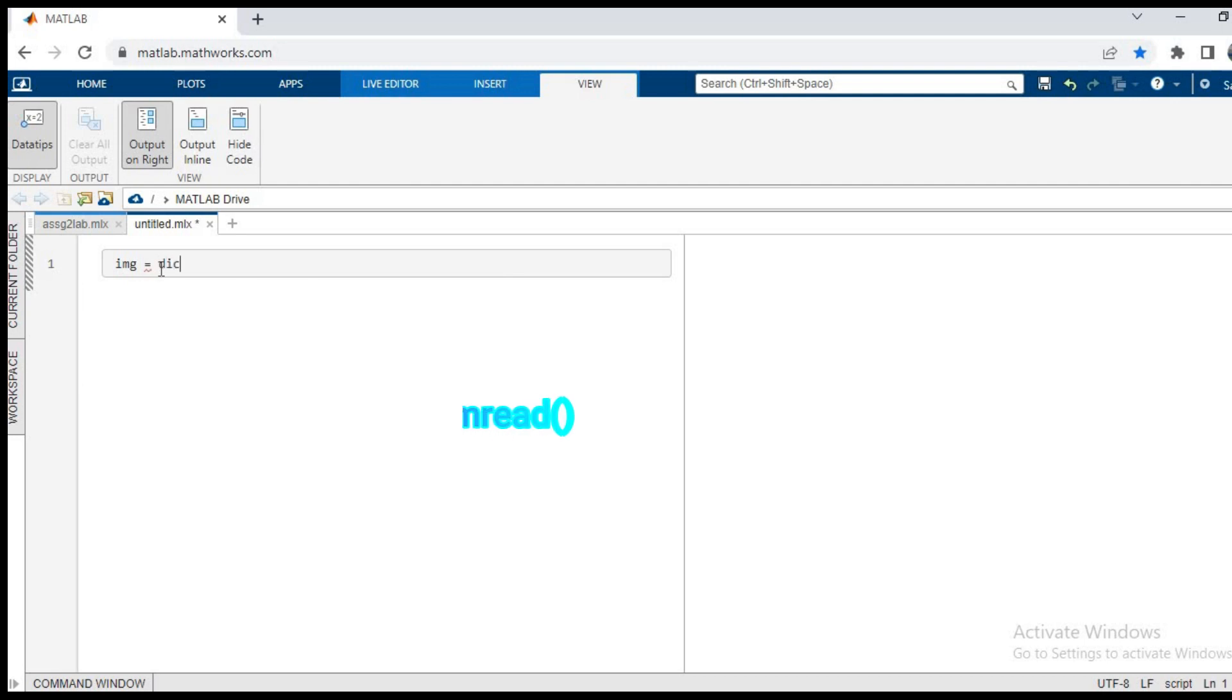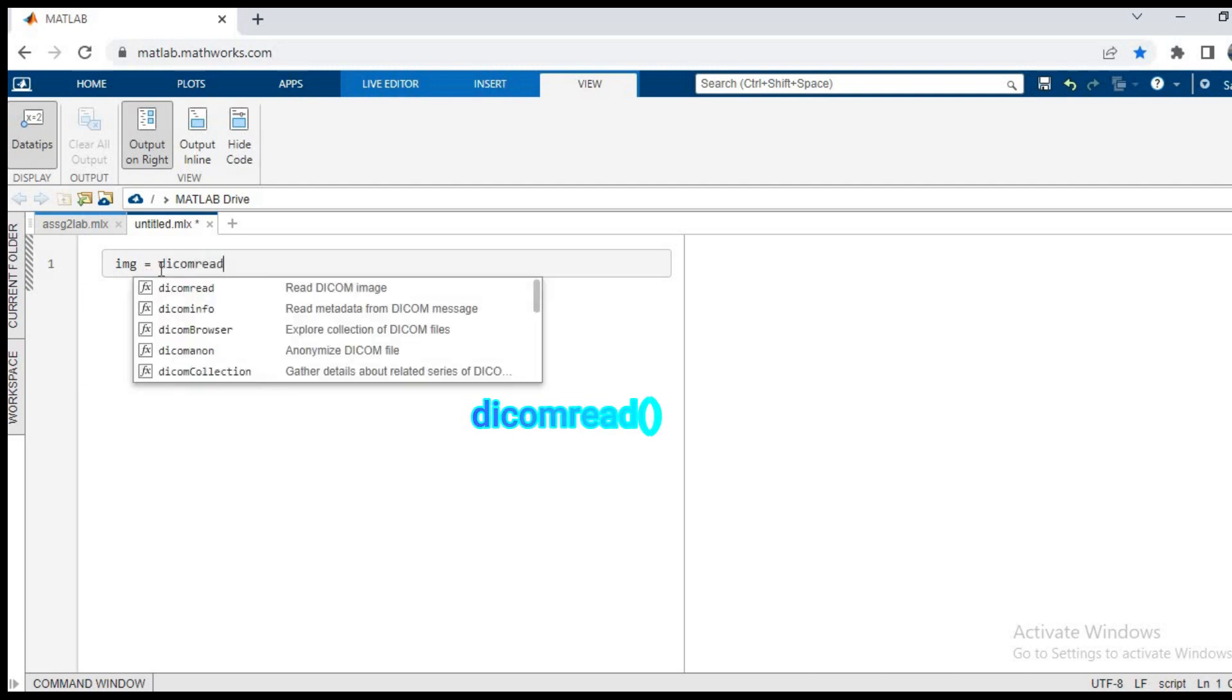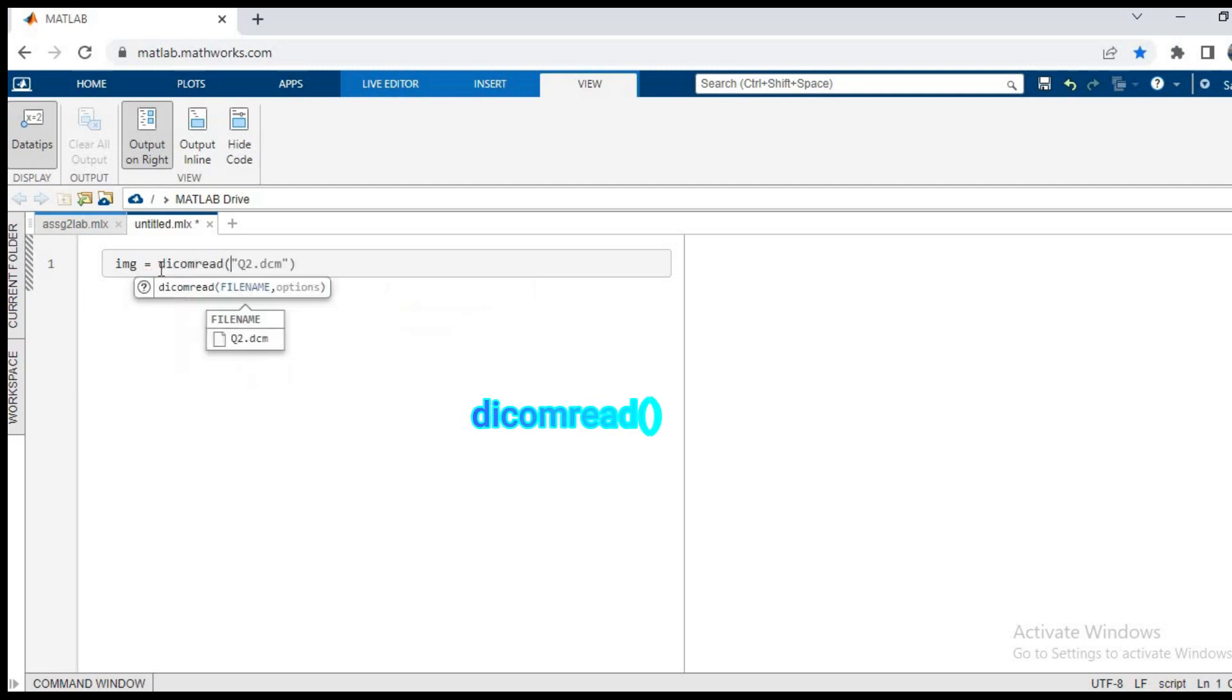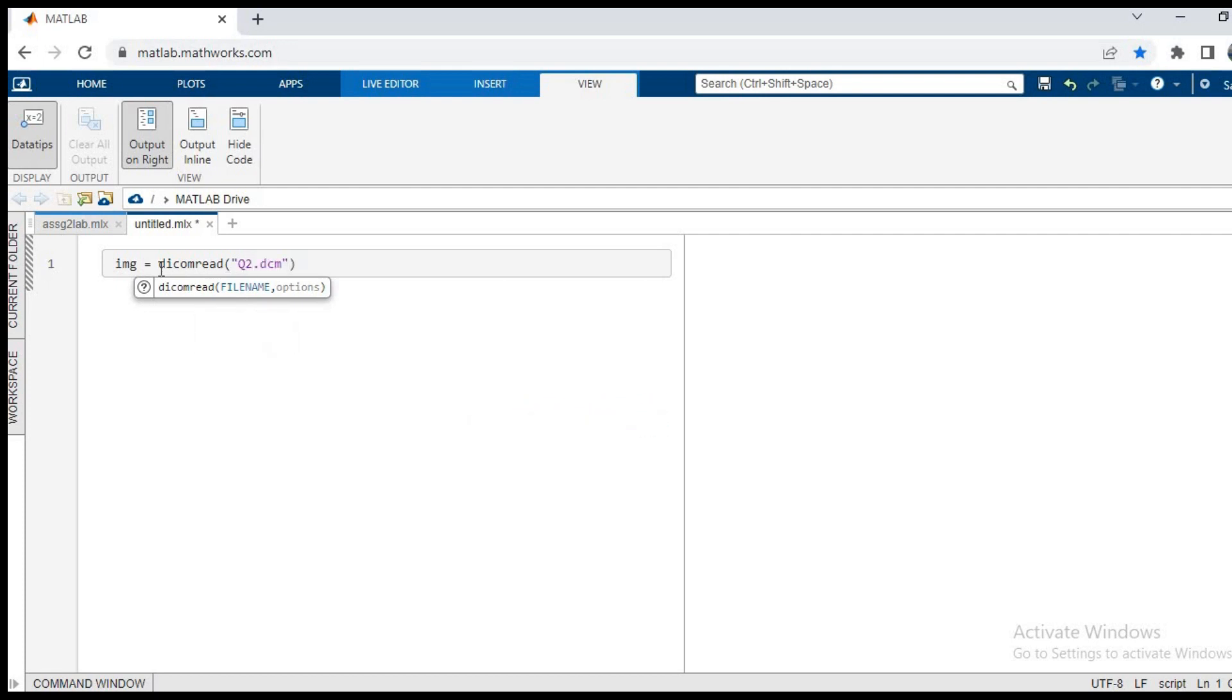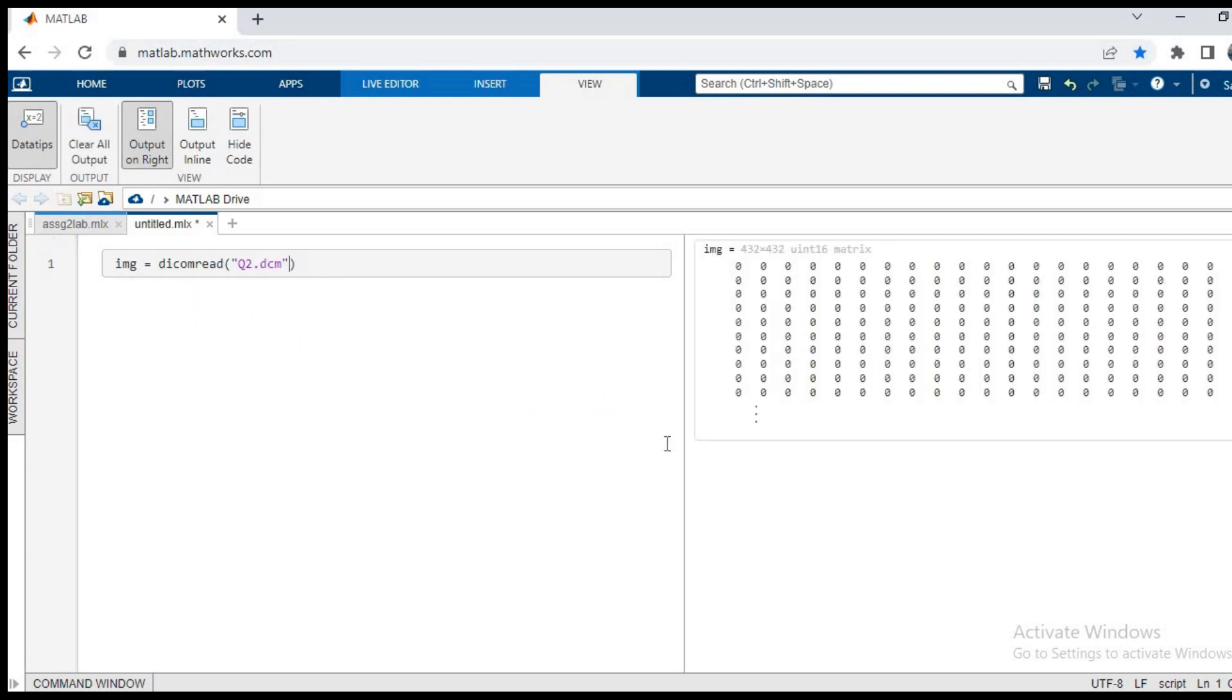We'll name the matrix as img, so img is equal to dicom read q2.dcm. As we can see, the matrix has been created from the file.